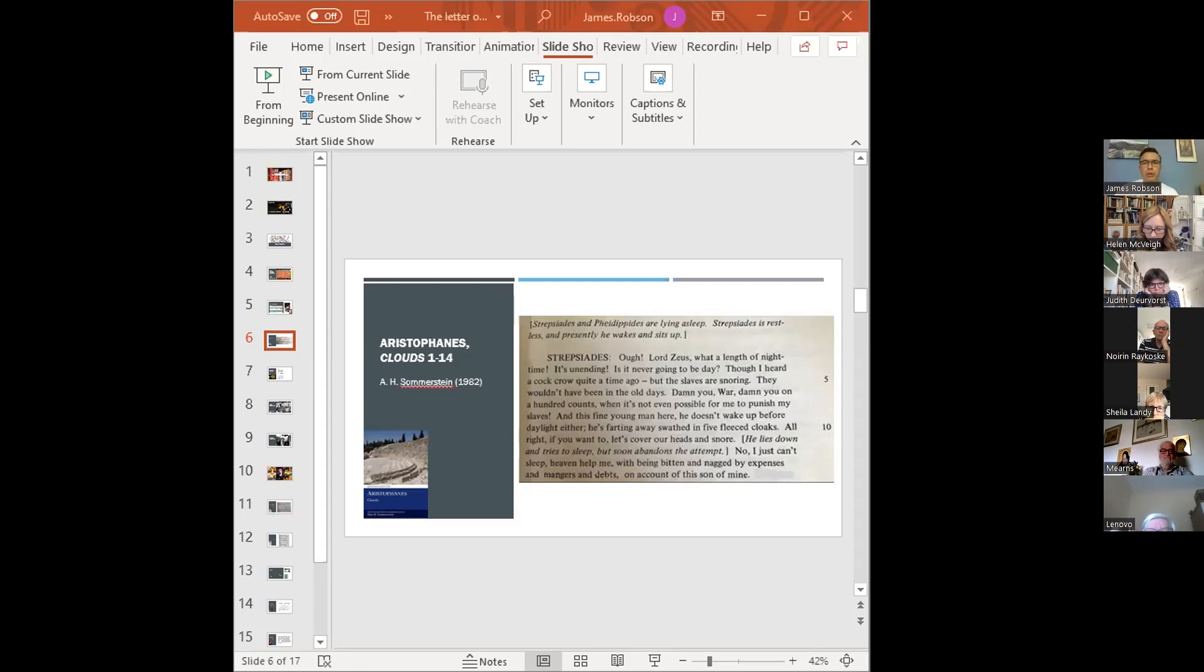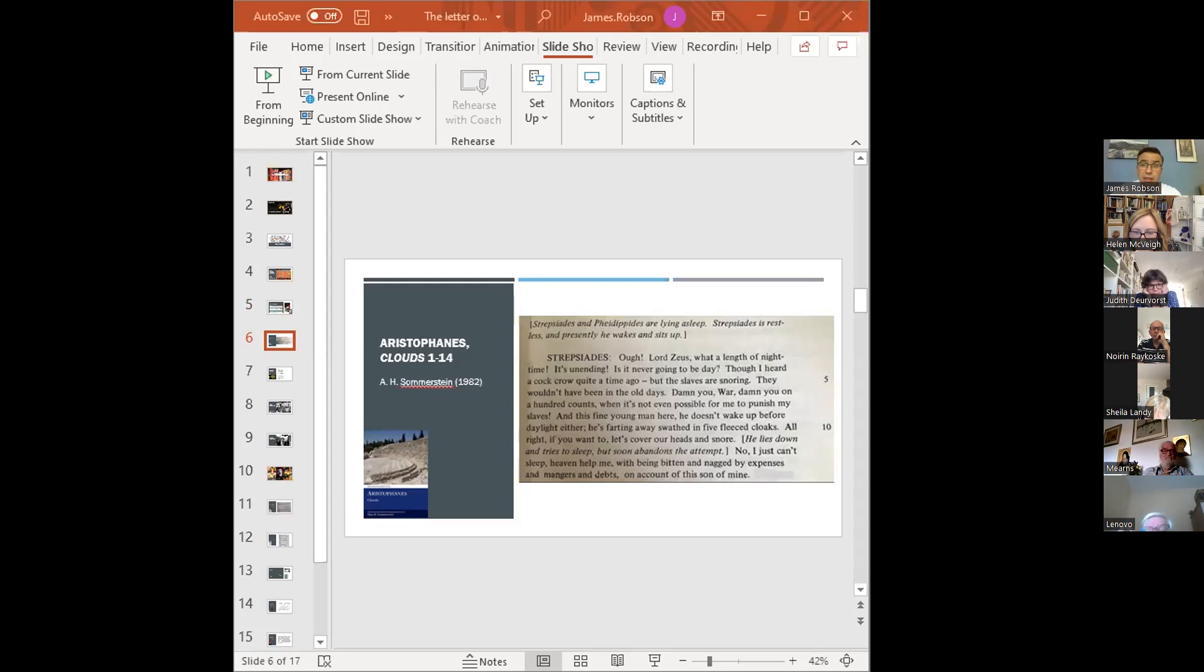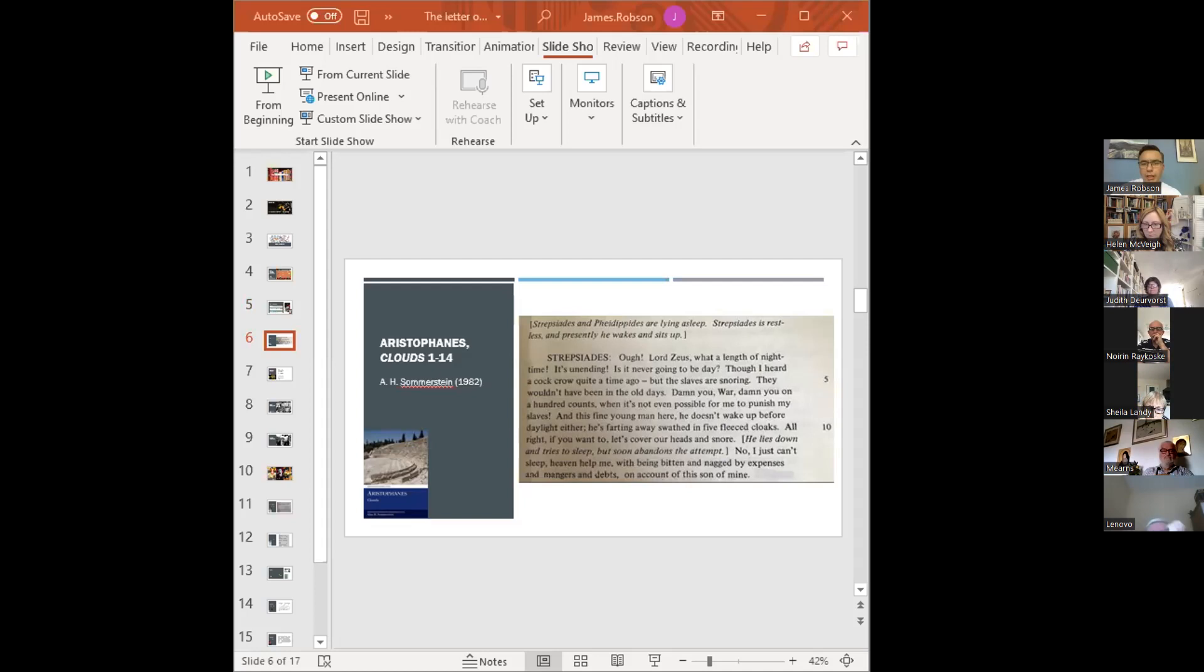So I've deliberately chosen two very different versions of the text to look at here. So the first is a translation of this passage by the Aristophanic scholar Alan Summerstein. This is from a parallel text, so a facing page translation with the Greek on the left-hand side and the English on the right, and it was originally published in 1982. It's a scholarly edition of the play. So Strepsides, in this monologue that starts the play, says, Oof, Lord Zeus, what a length of night time. It's unending.